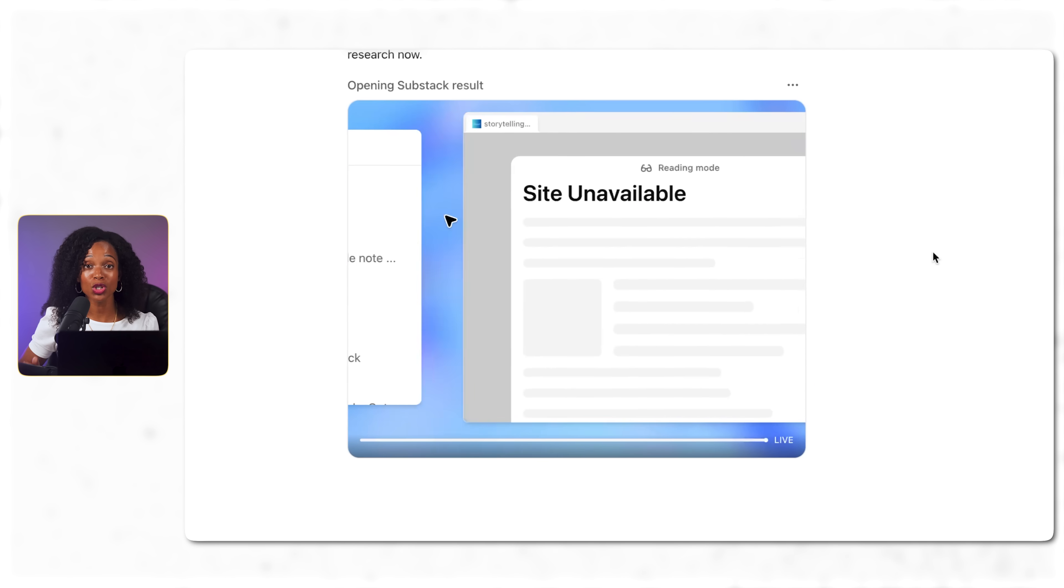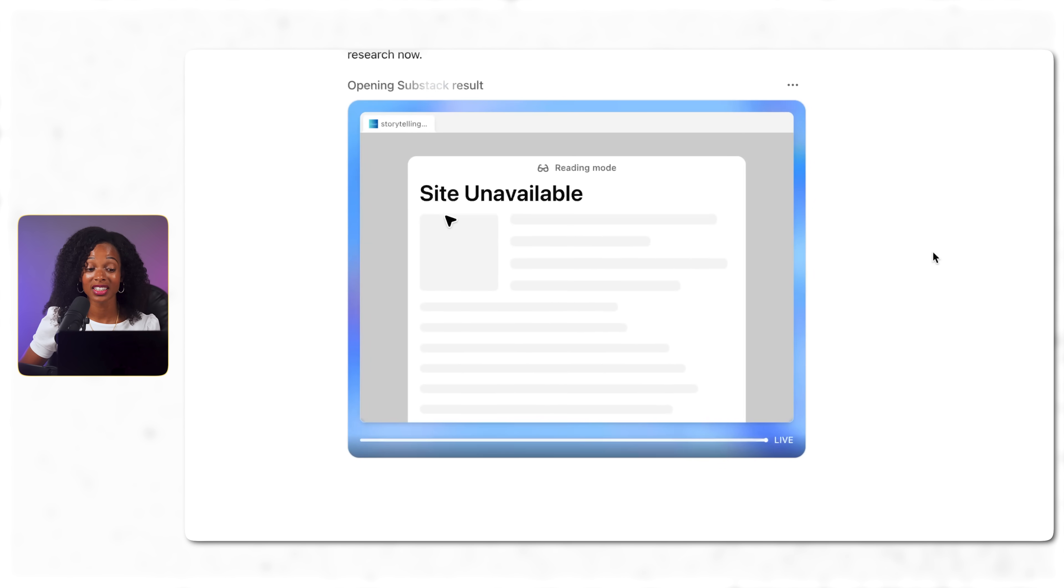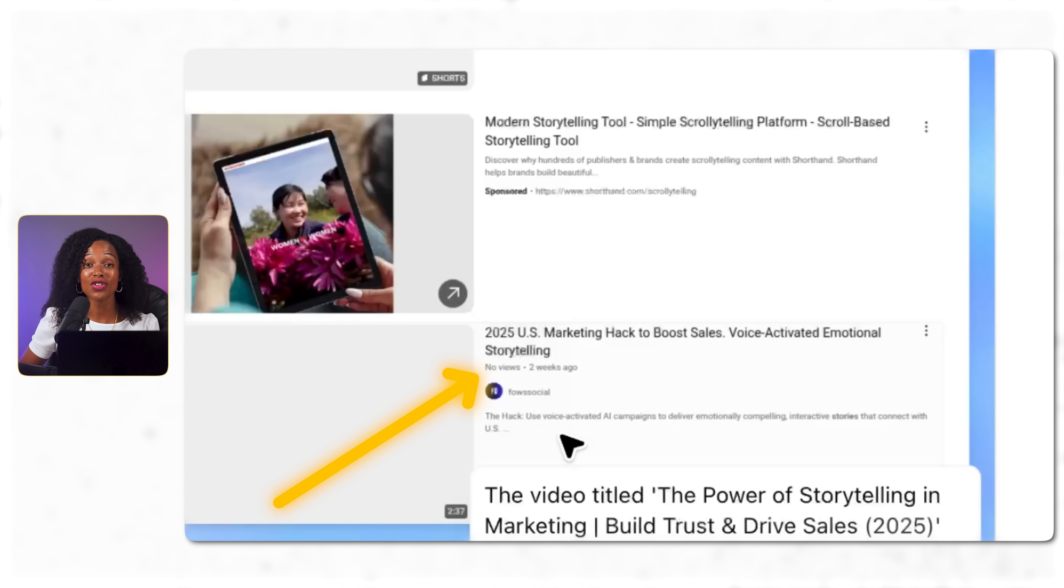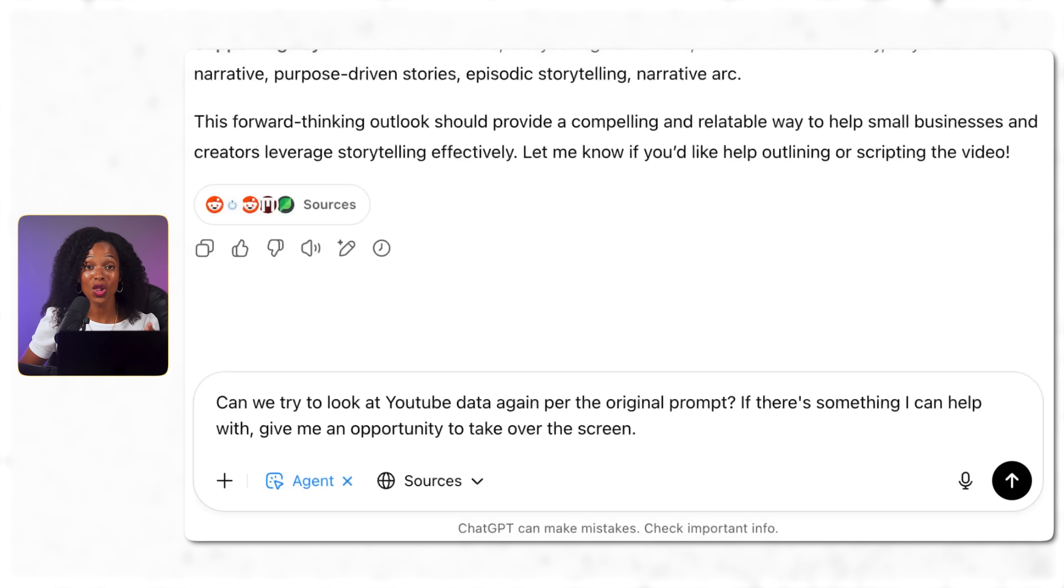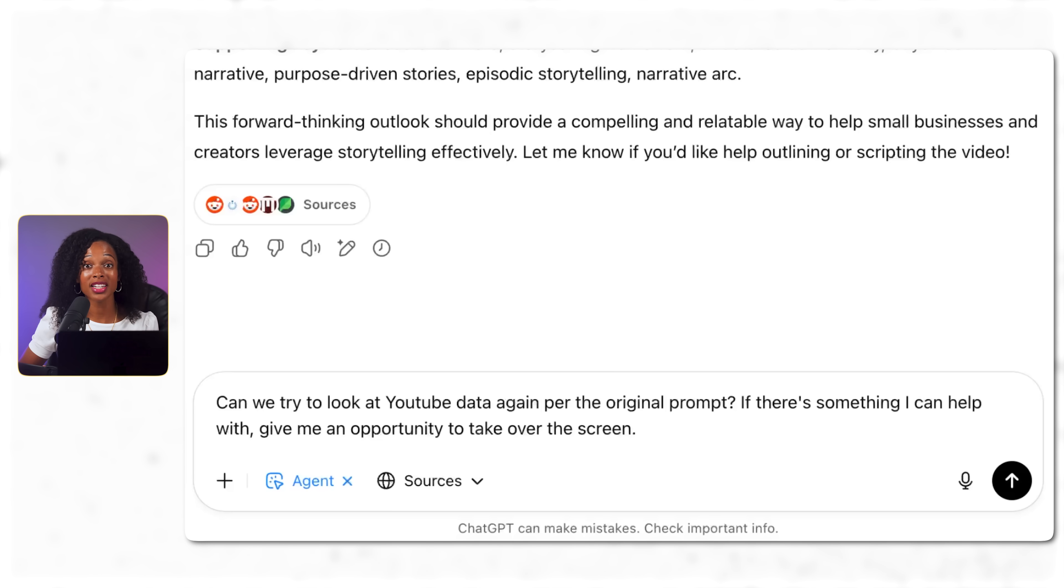Now, before you go running off to try these out, I want to share some potential limitations that you might come up against to save you some potential frustration. Based on my experience, agent mode excels at massive research projects and tedious multi-platform tasks, basically what we just did. But let me be real, they're not perfect. You watch me troubleshoot blocked websites, verify that zero view YouTube video, and ask follow-up questions when results were incomplete. They can get things wrong, take longer than expected, and sometimes stop working mid-task. And for more complex workflows, they can even lose track of what they're doing.